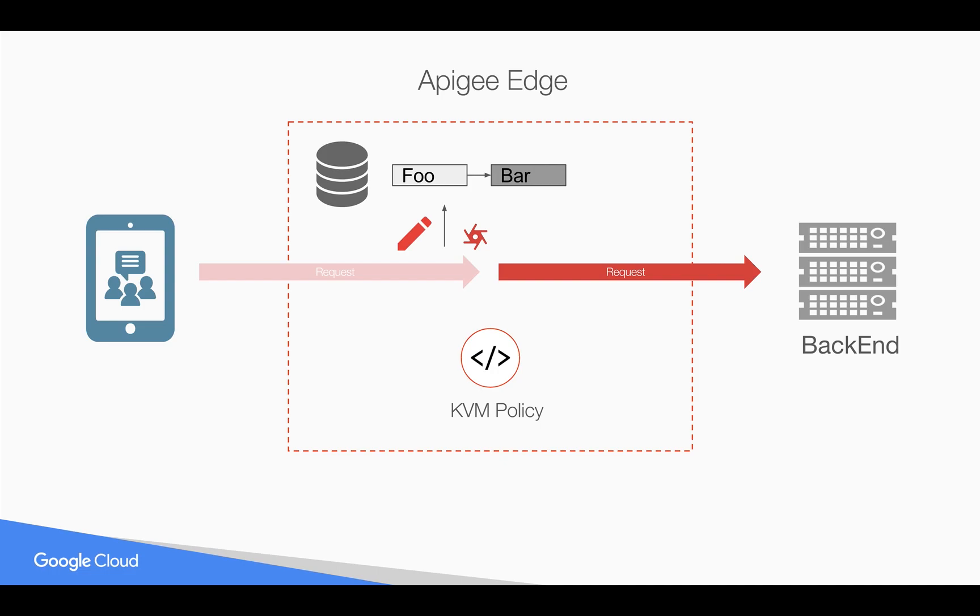So in this particular example, we are going to take the query parameters and we are going to populate a Key-Value map in Apigee Edge using KVM policy. Let's see that in action.